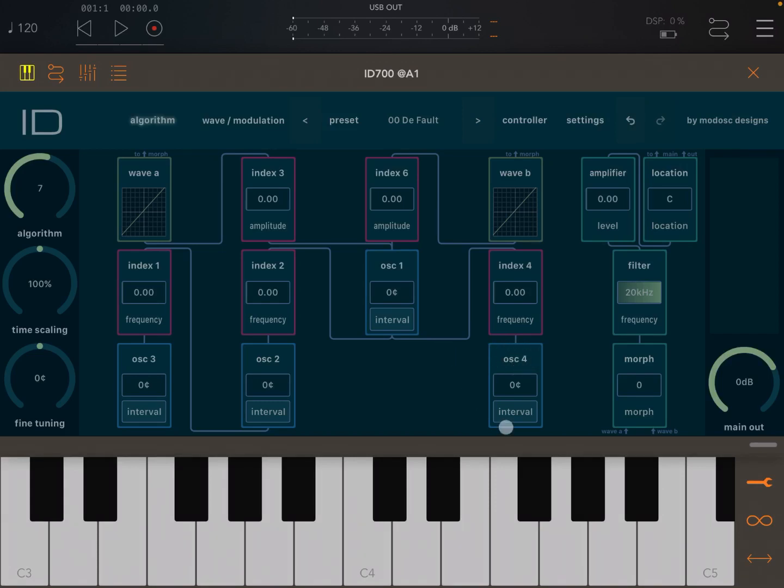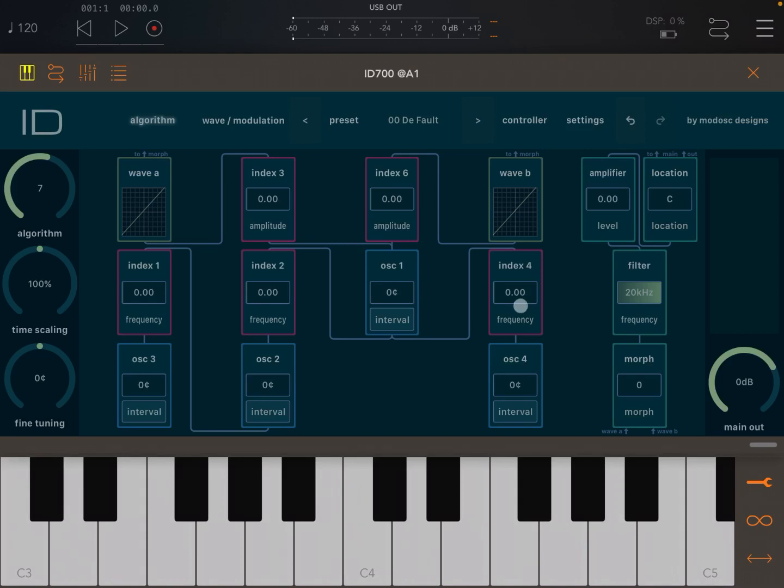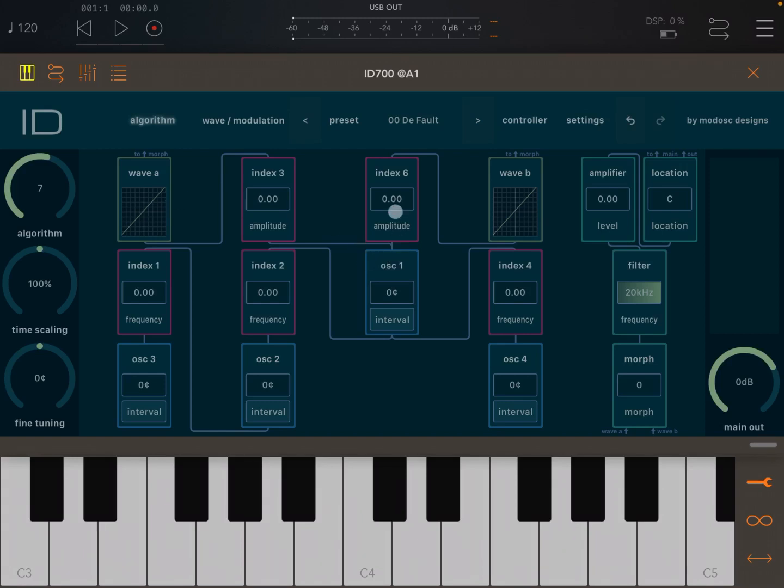So let's start in this case down here where it says oscillator number four. As you can see it's moving into index number four, so the output of oscillator number four is going to be the input of index number four. Then from index number four the audio signal is going into oscillator number one, then from oscillator number one it goes to index three and then to wave A, and then to index six and then to wave B. Both waves go into the morph module, then the filter, then the amplifier, then the allocate and then the location before going to the main output.